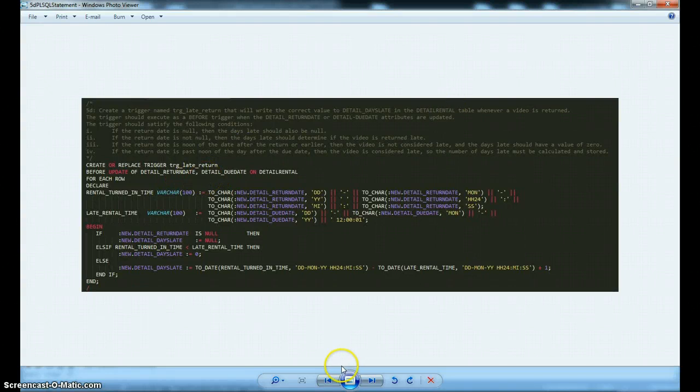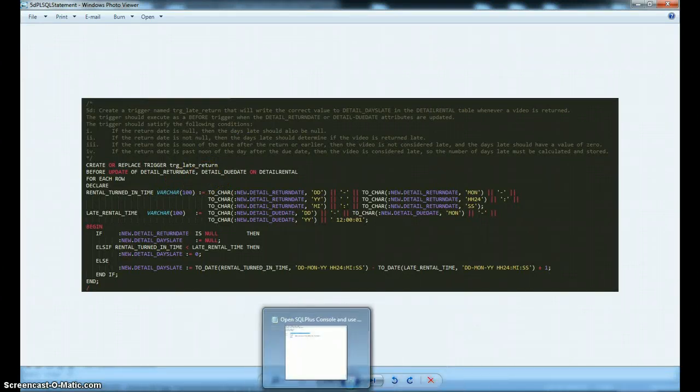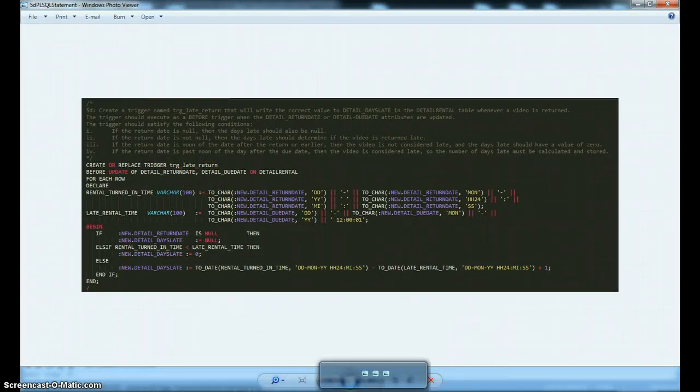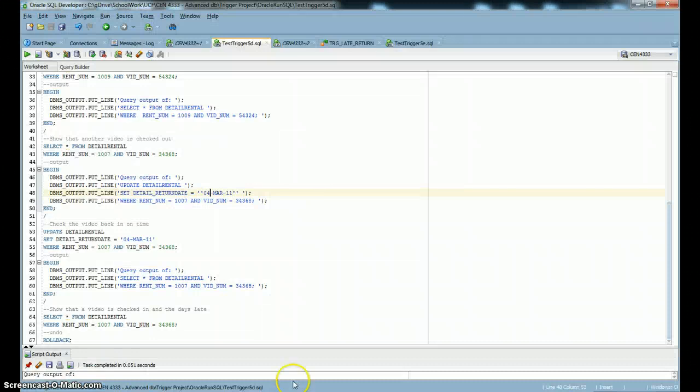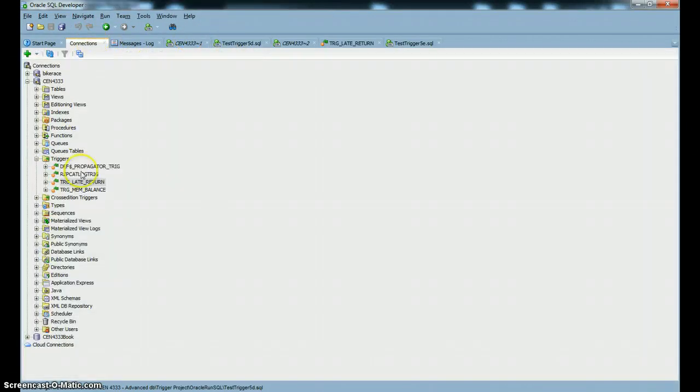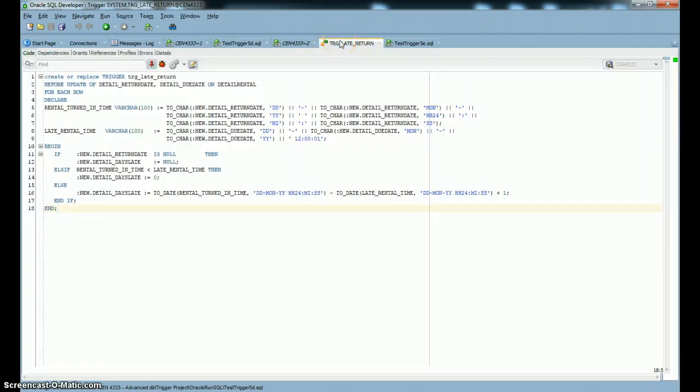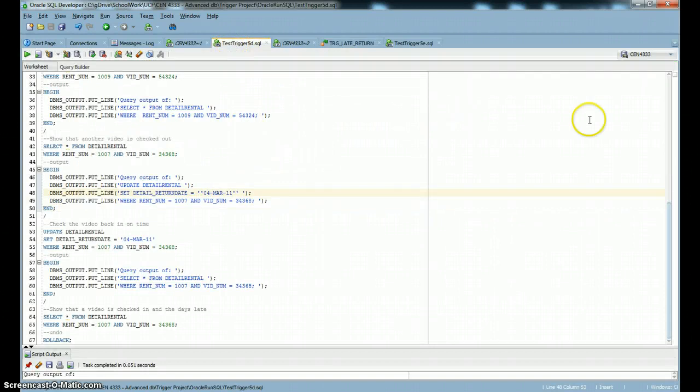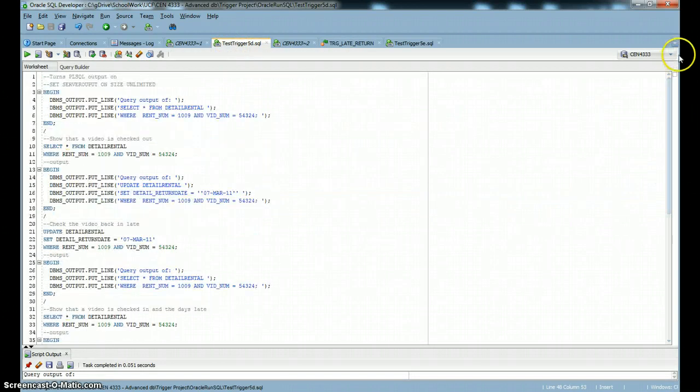So let's go look in SQL Developer. You can see that I've already run the script for the trigger, trigger late return. So it's there and it's ready to go. And I wrote this little script to test our trigger.